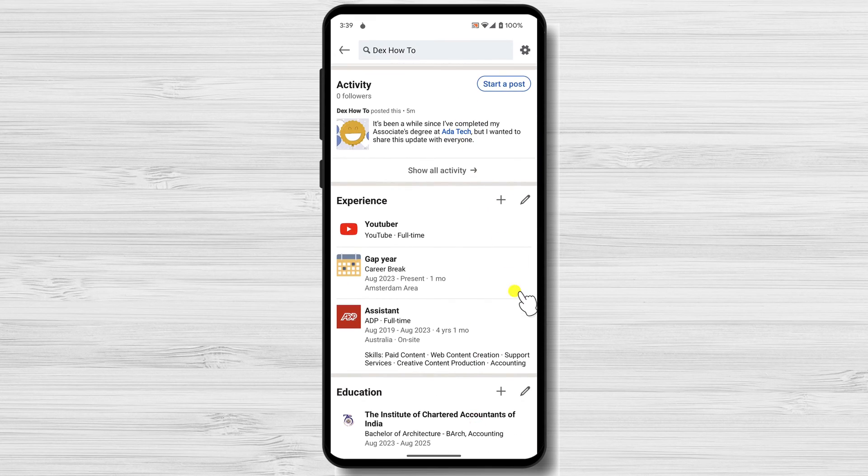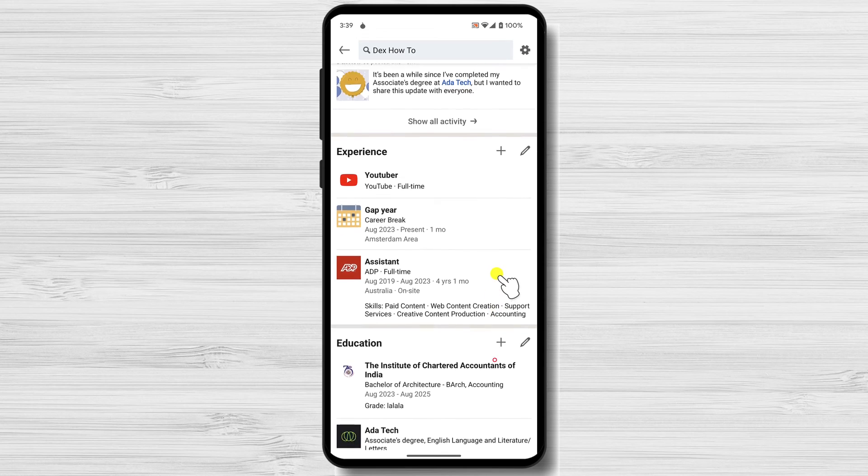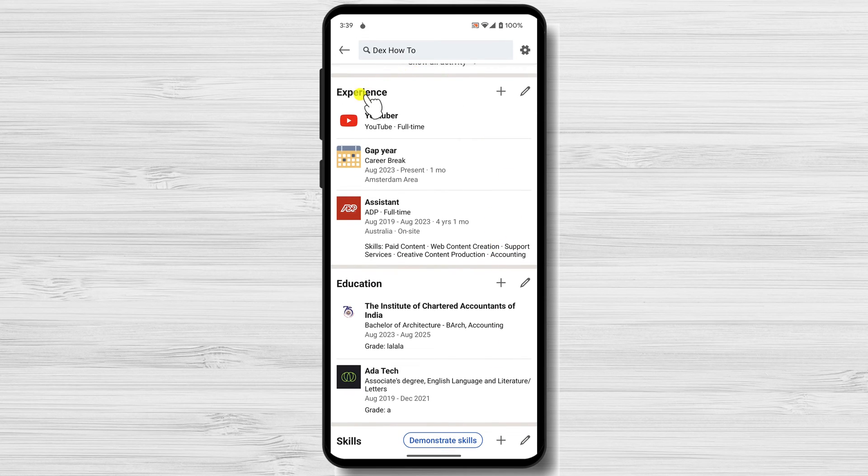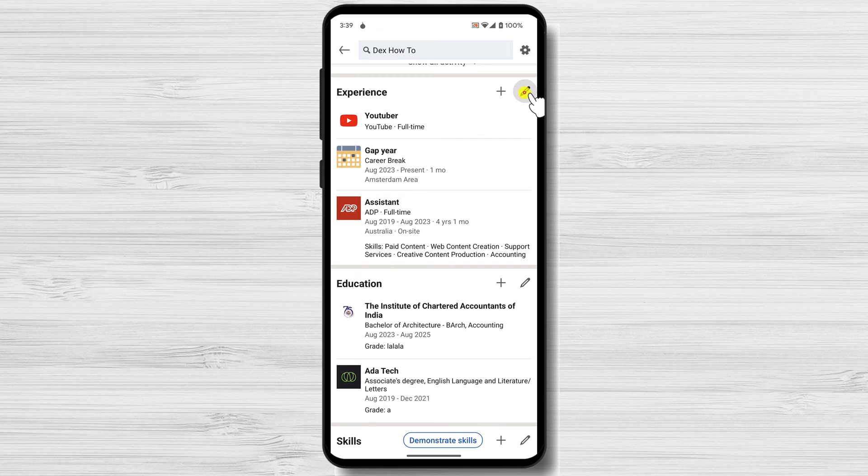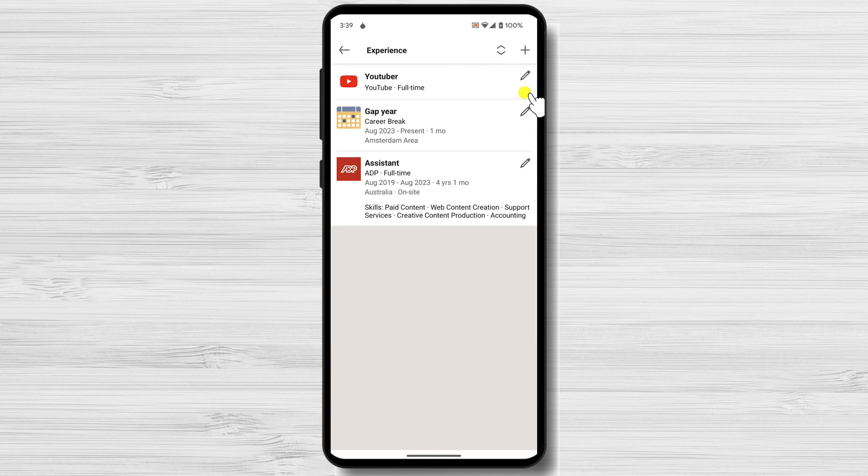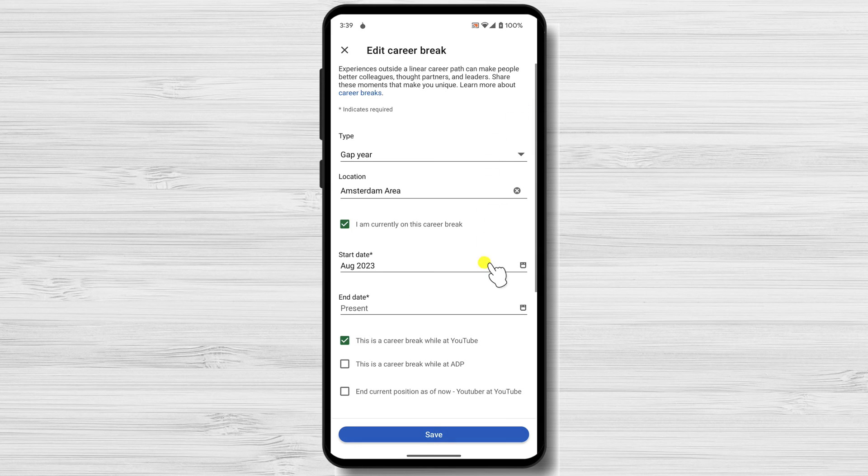Find the experience section from your profile. Tap the pencil button from the top. Now find the experience you want to delete and click on the pencil icon next to it.